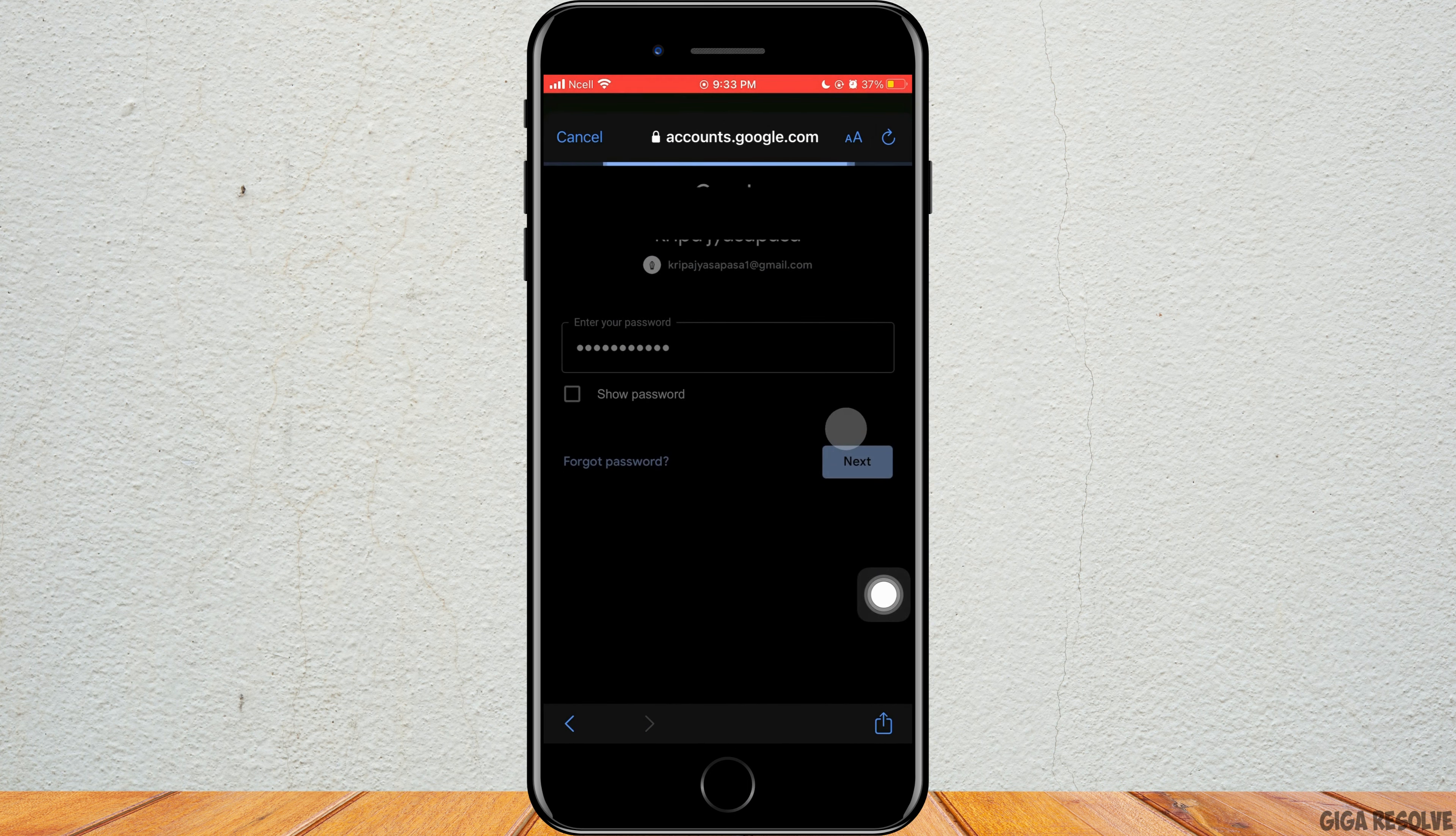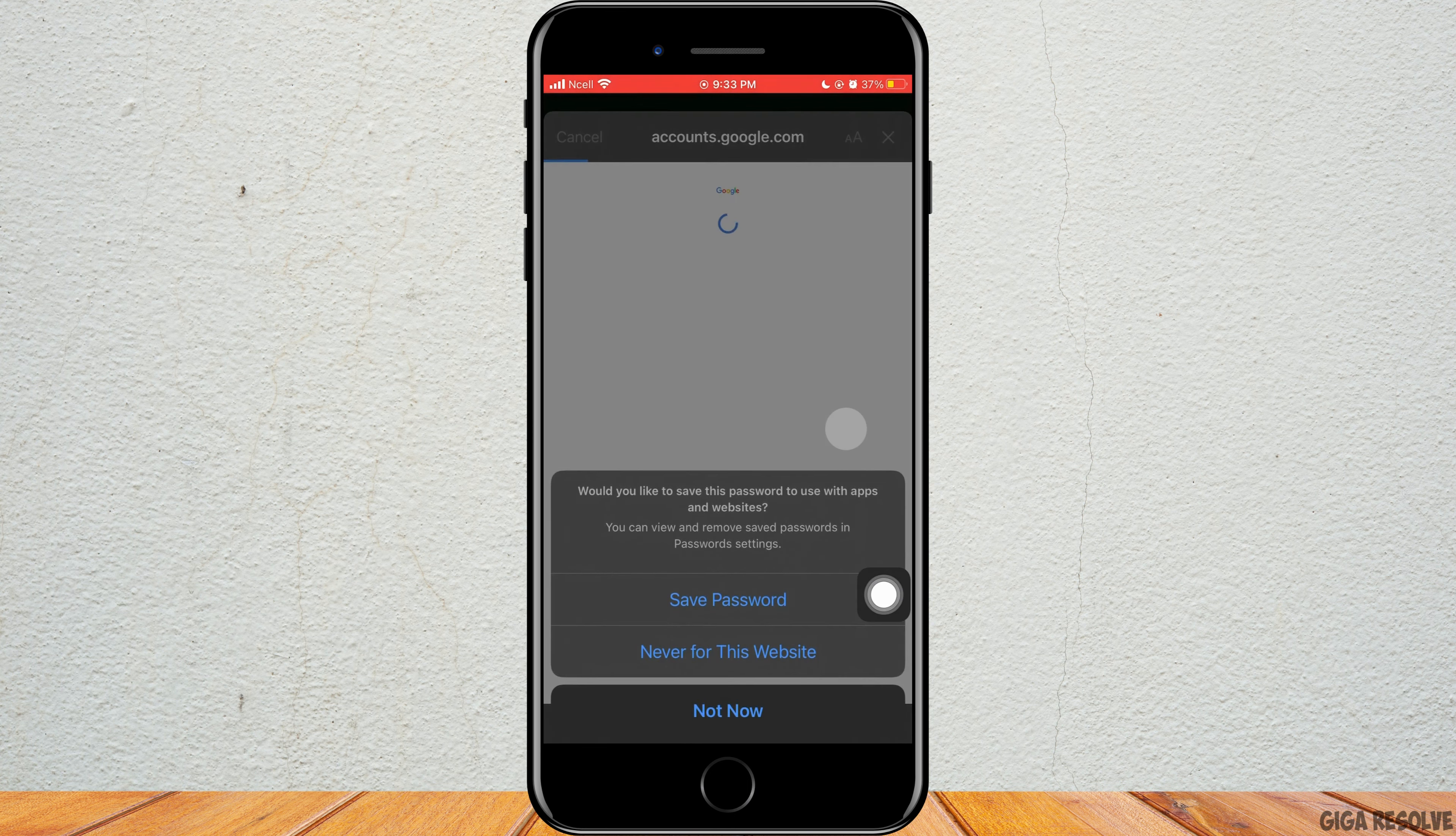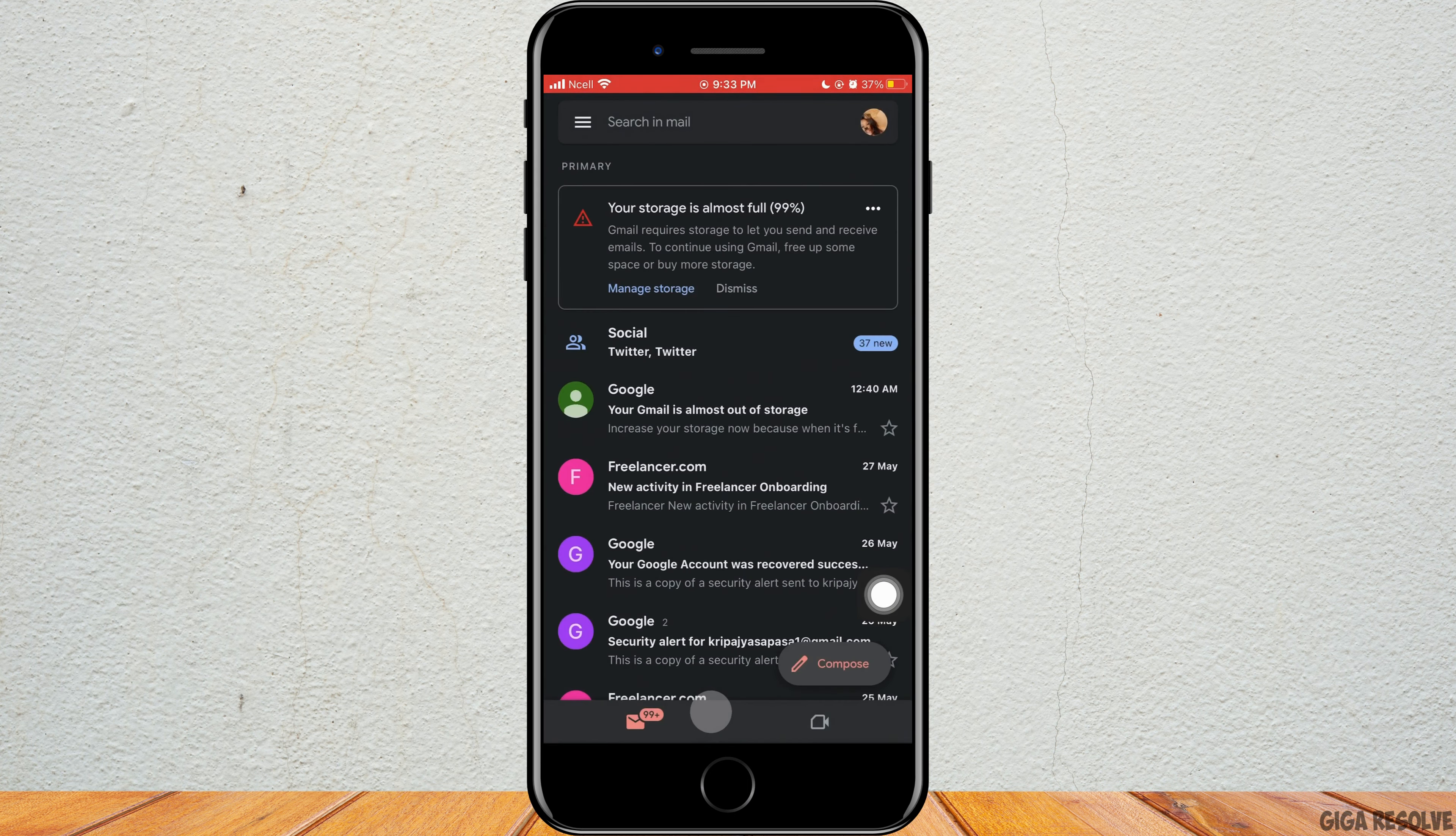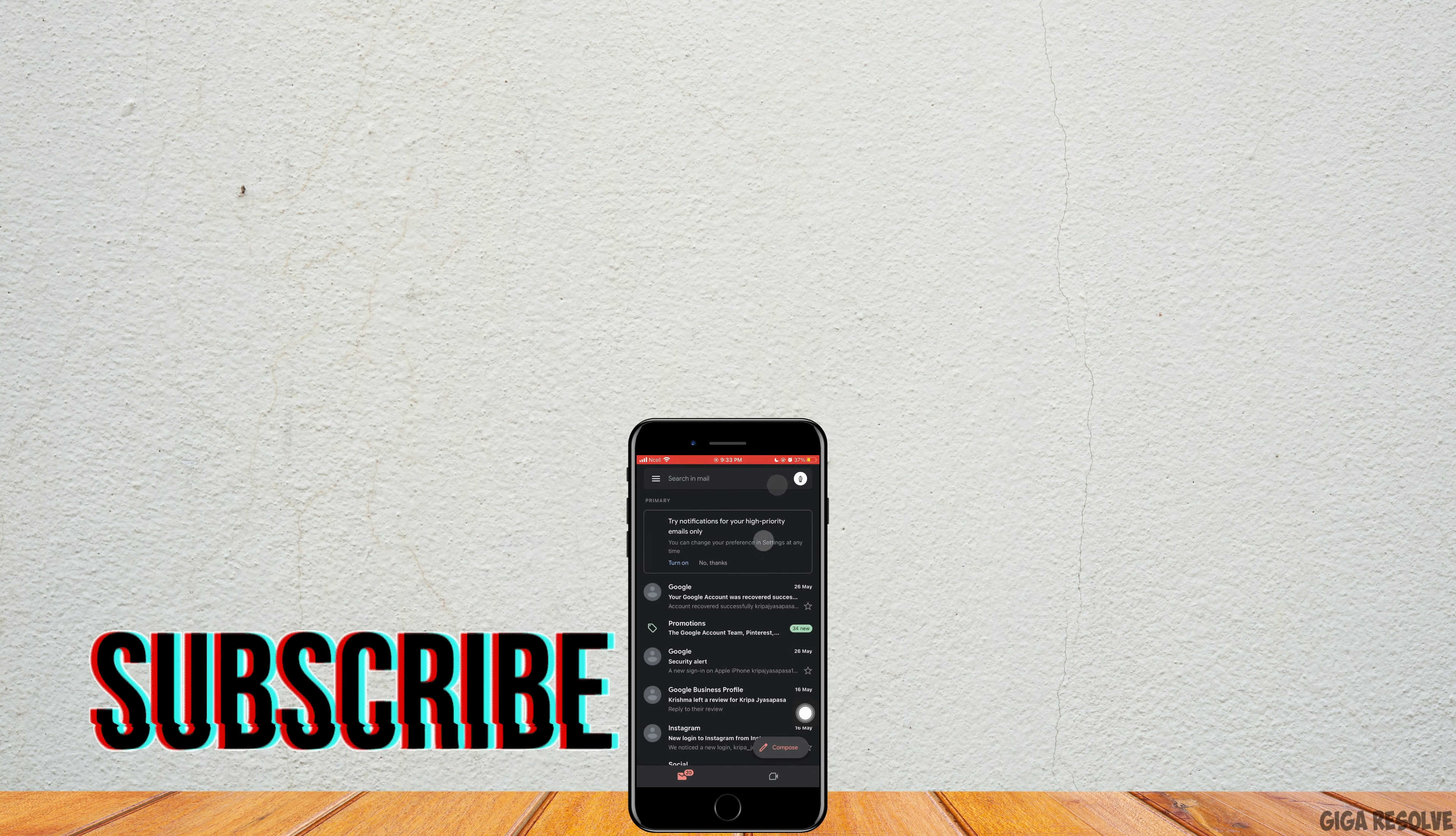As soon as you do that, exit this pop-up and tap on not now. This is how you can add a Gmail account on iPhone.